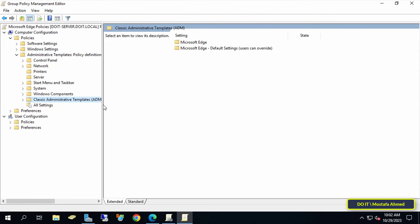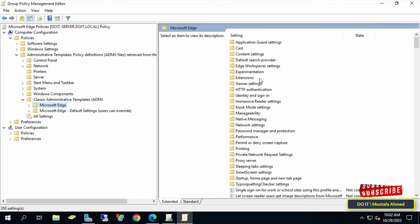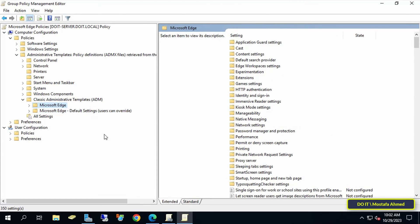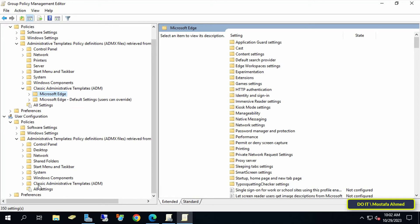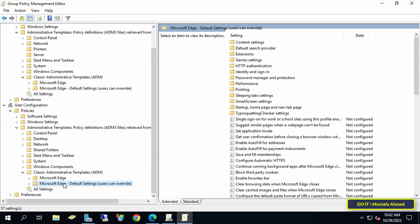The ADMX templates for Microsoft Edge browser will appear immediately, and you can view the policies, enable the required policies, and publish the group policy object to your computers. You will also find the ADMX templates for Microsoft Edge at the user level, and you can publish policies via a group policy object to domain users. In this way, you will be able to impose policies on domain users running Microsoft Edge, such as setting a default home page and setting Edge as the default browser.